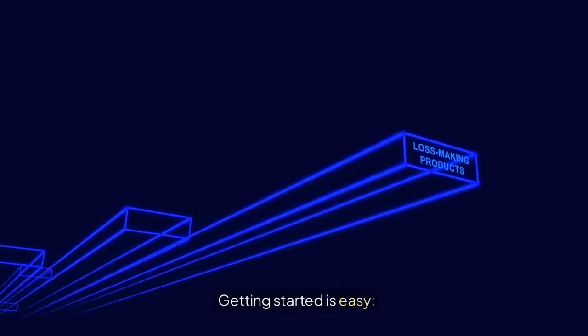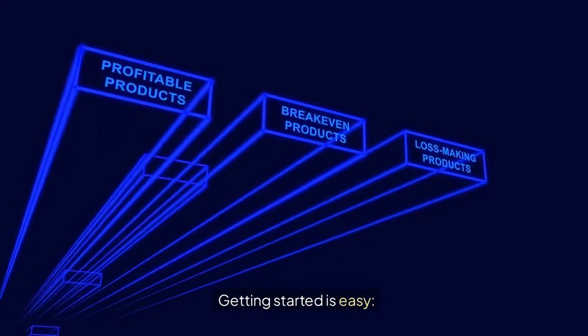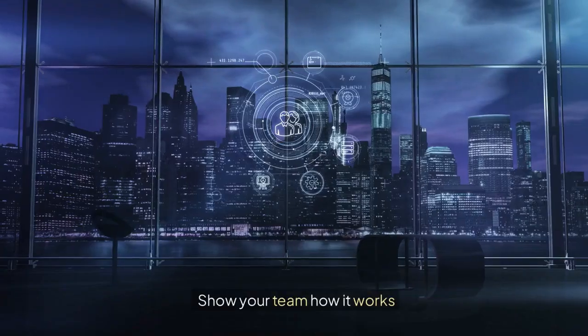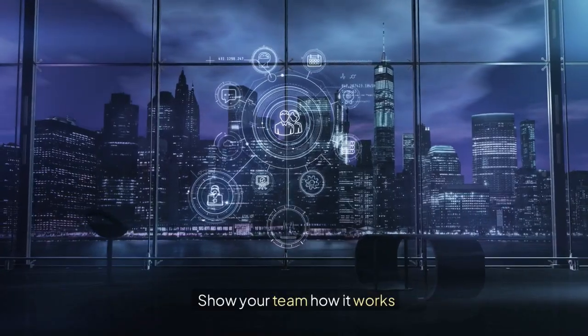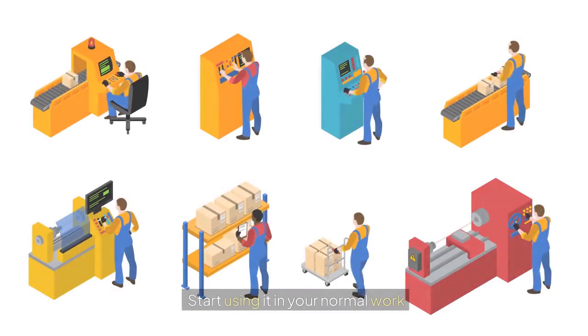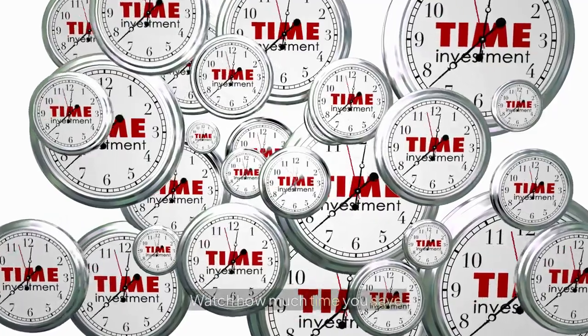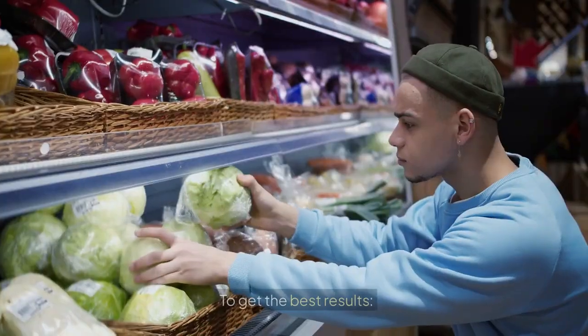Getting started is easy. Set up your account. Show your team how it works. Start using it in your normal work. Watch how much time you save.